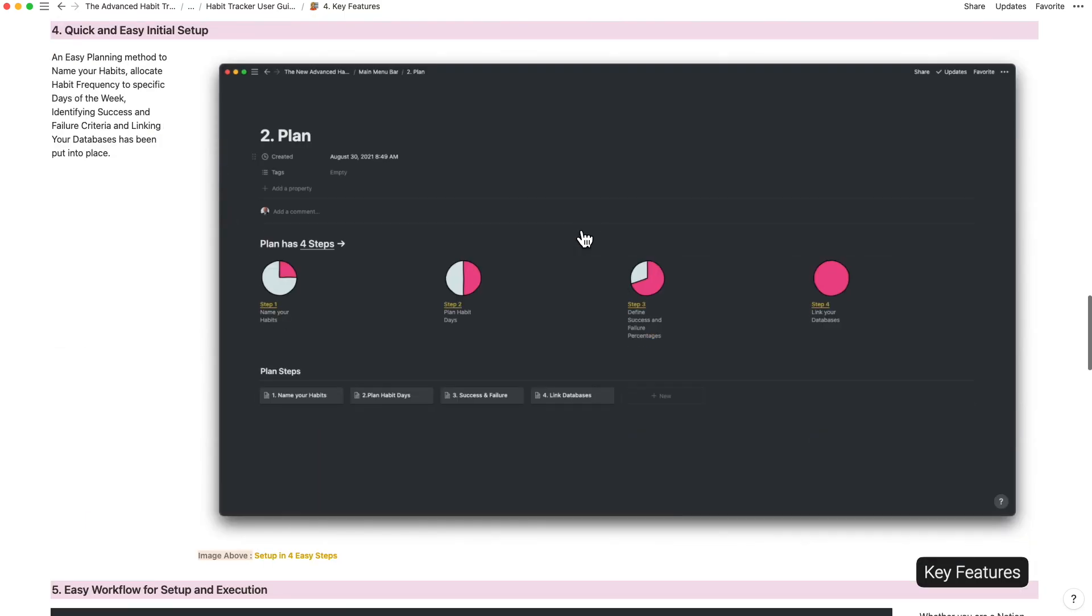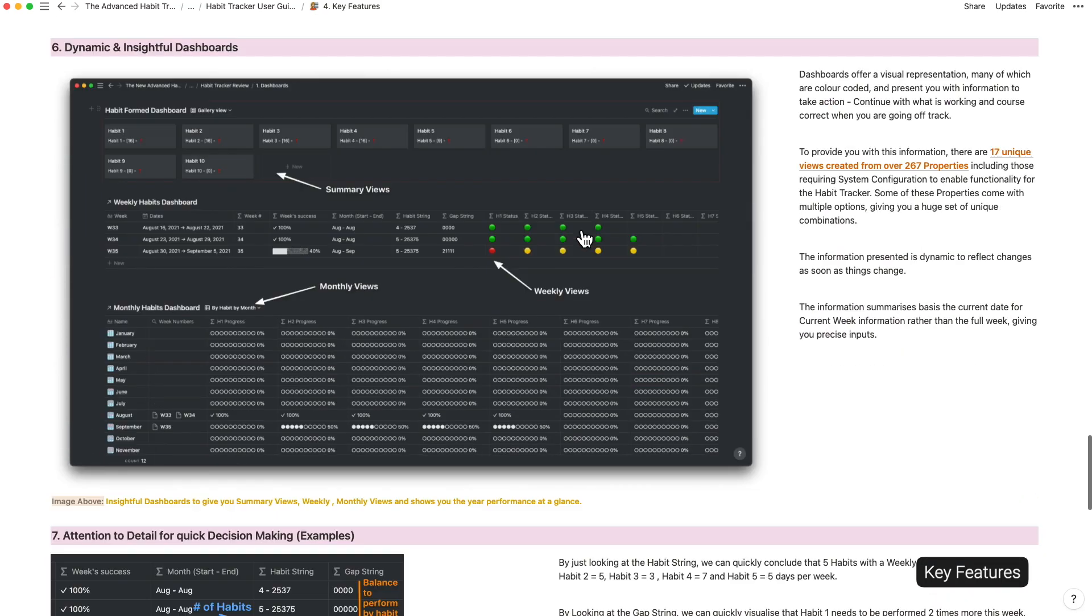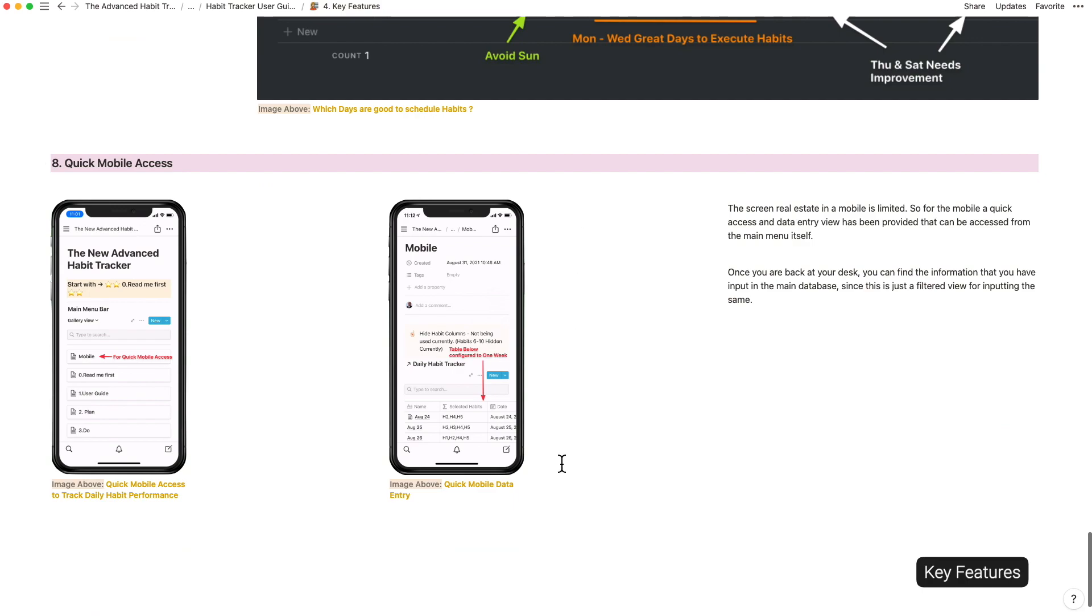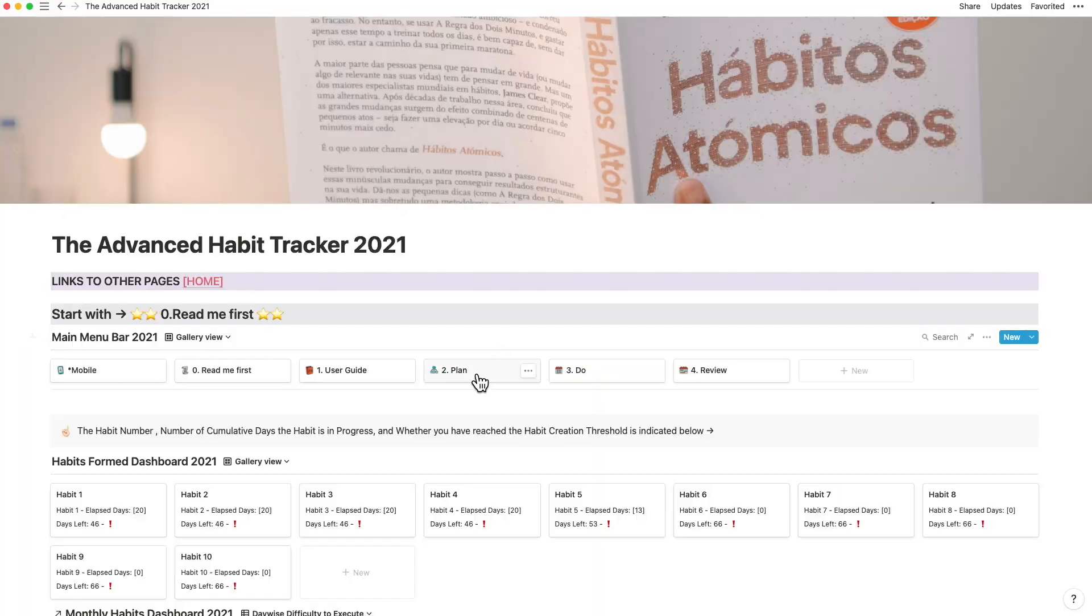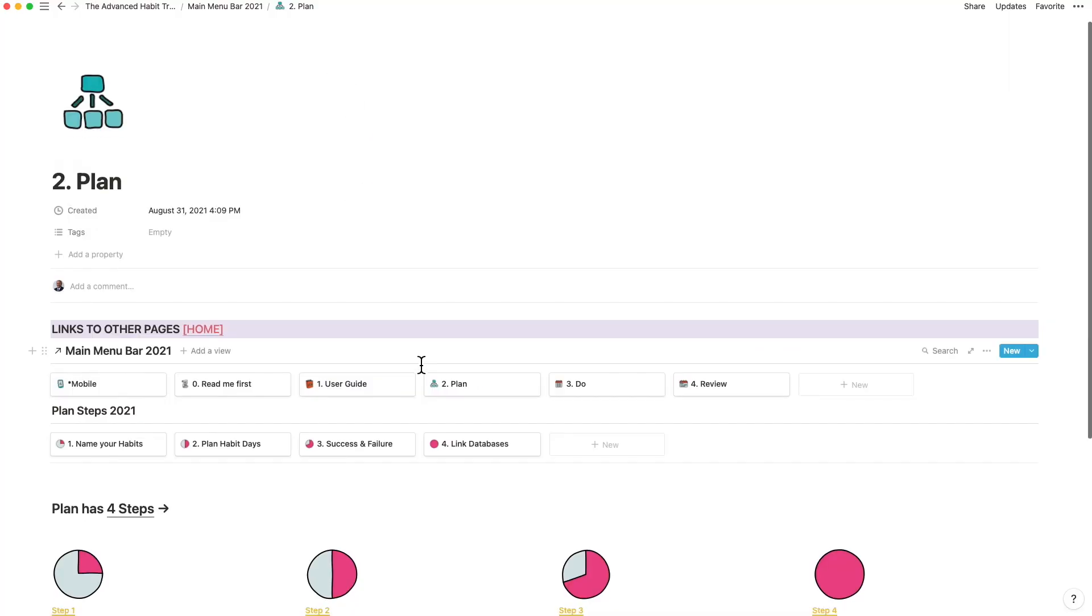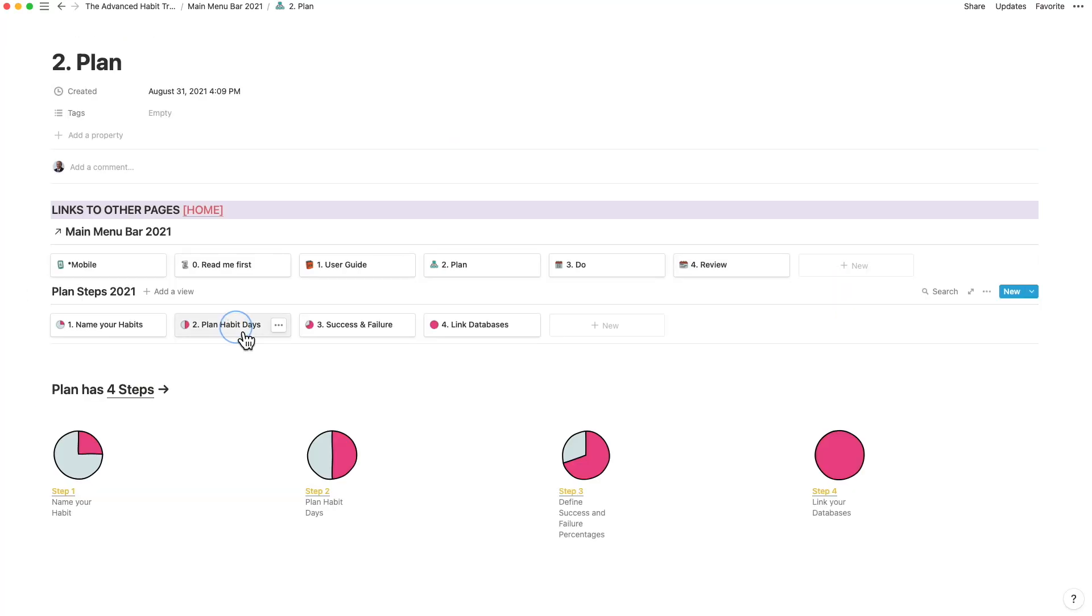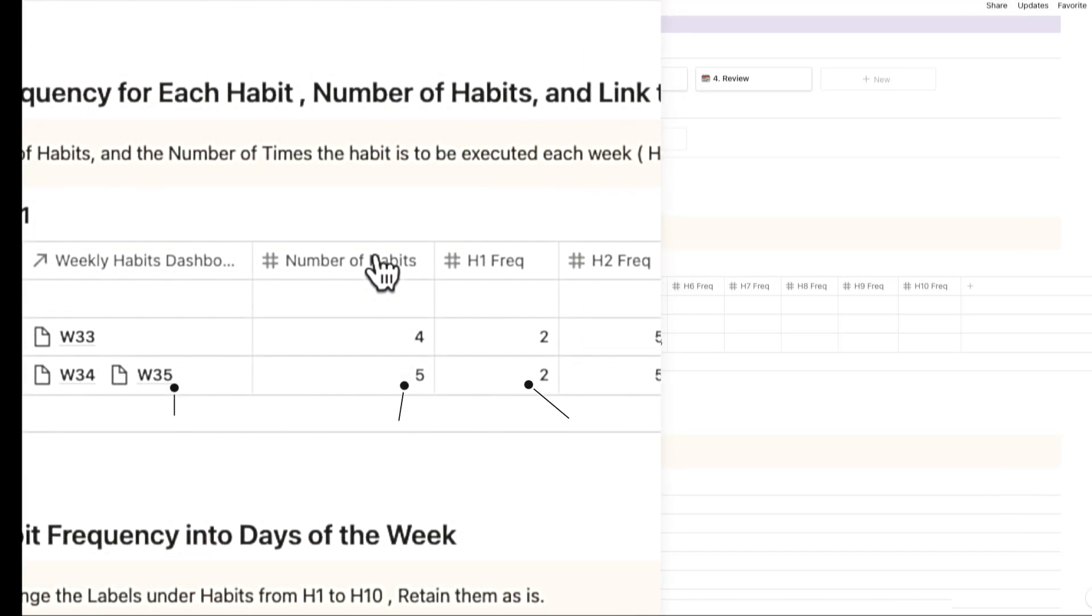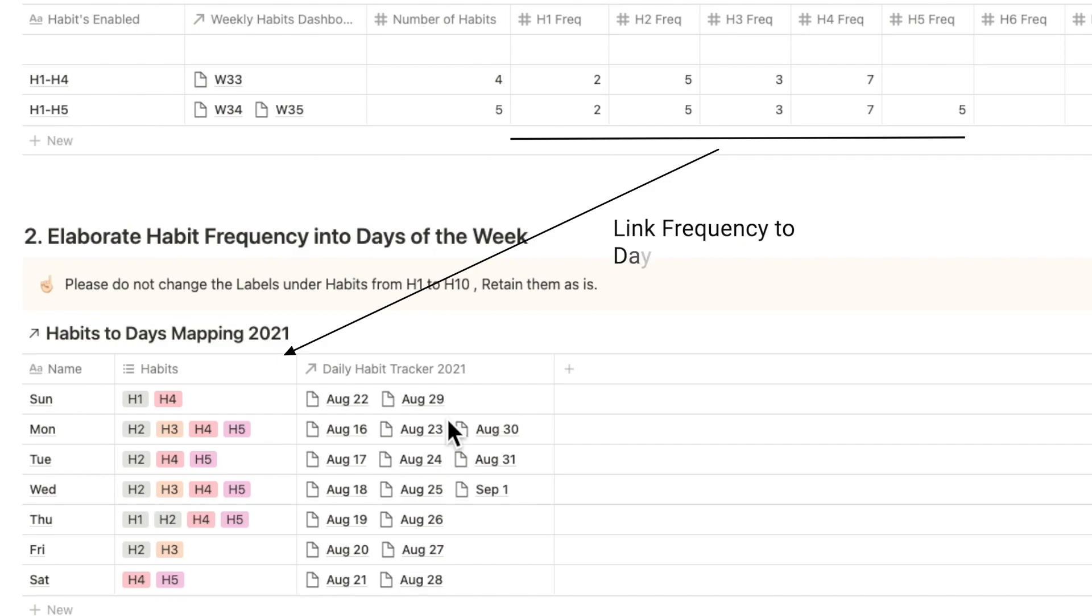You will find Easter eggs throughout the template which I have taken a lot of effort to mention inside of the user guide. For configuration, I enabled a planning section for naming each habit. Click on the plan habit days to add the habit frequency by habit and by week and elaborate which days of the week I could do this in.